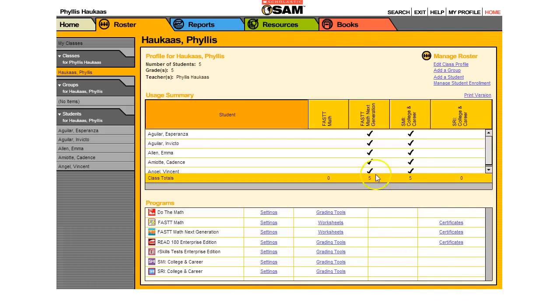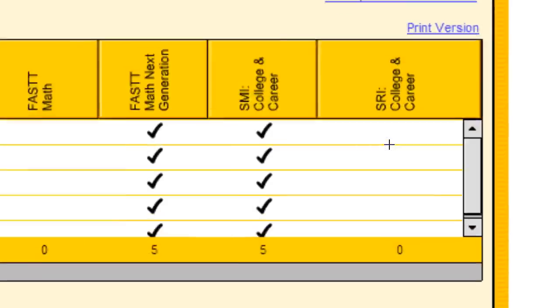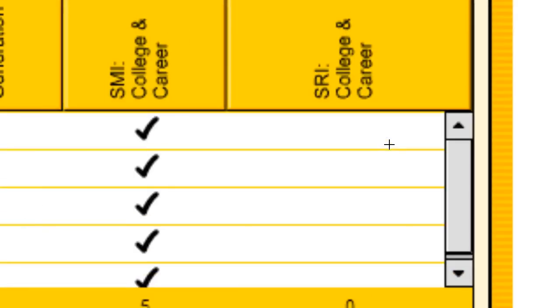And bingo! Everybody's checked. They're all in their classes and they can now use the programs. Hope this works!